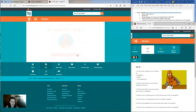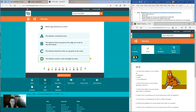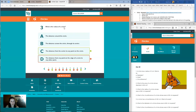Let's go over the answers. Question one: what is the definition of a circle? It is A — a set of all the points in a plane that are the same distance from one point in the plane. If you answered A, you are correct. Question two: what is the diameter of a circle? If you answered D, you are correct — the distance across the circle through its center. Question three: what is the radius of a circle? If you answered C, you are correct. It is the distance from the center to any point on the circle.